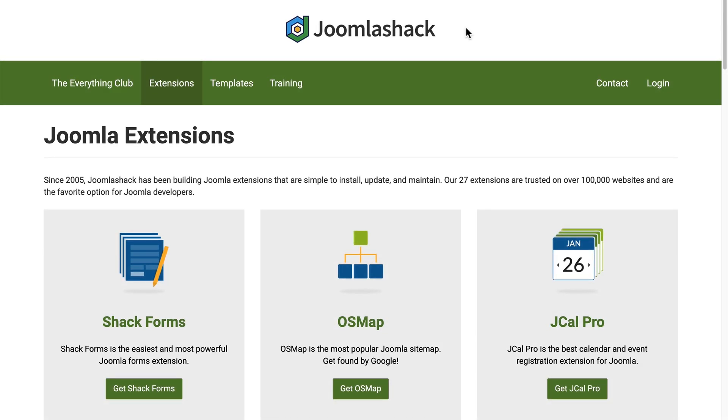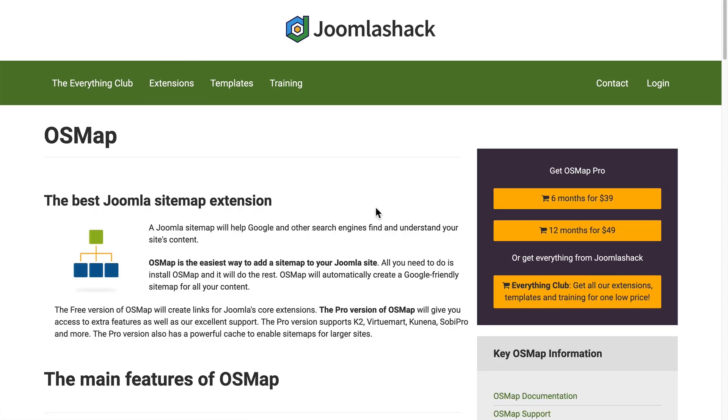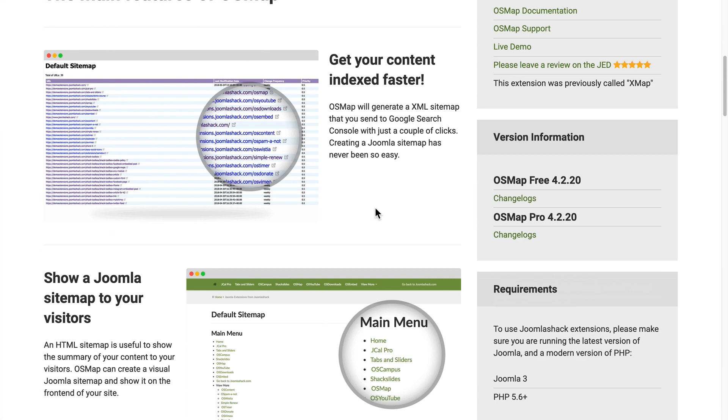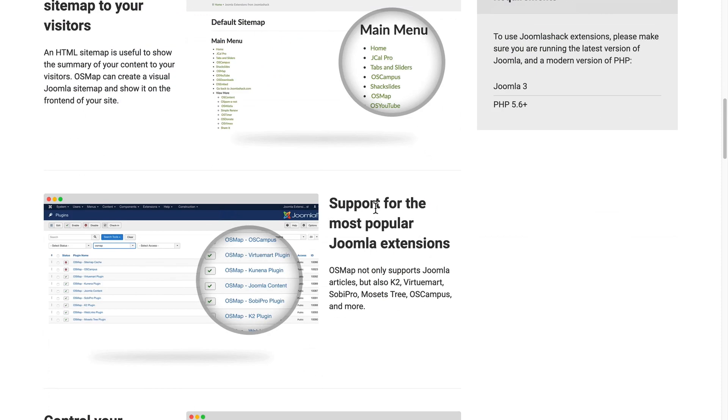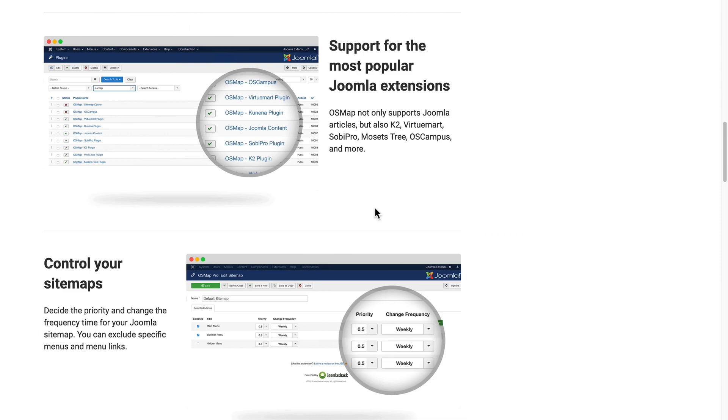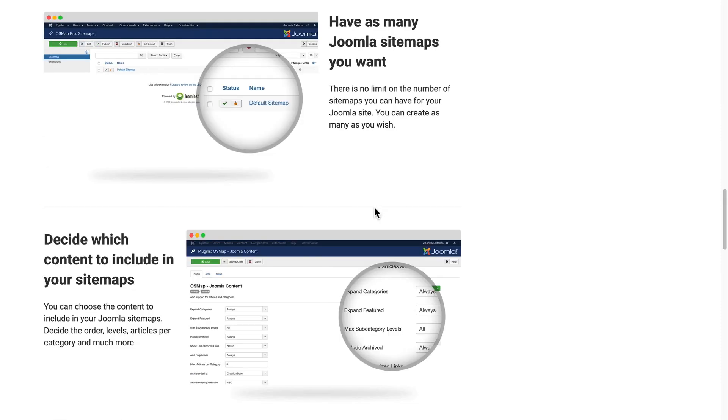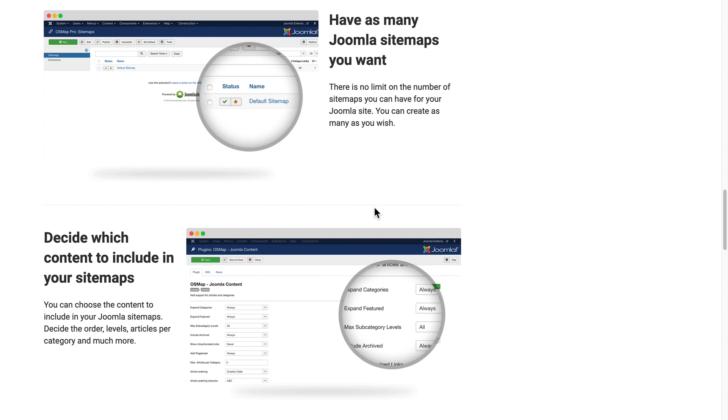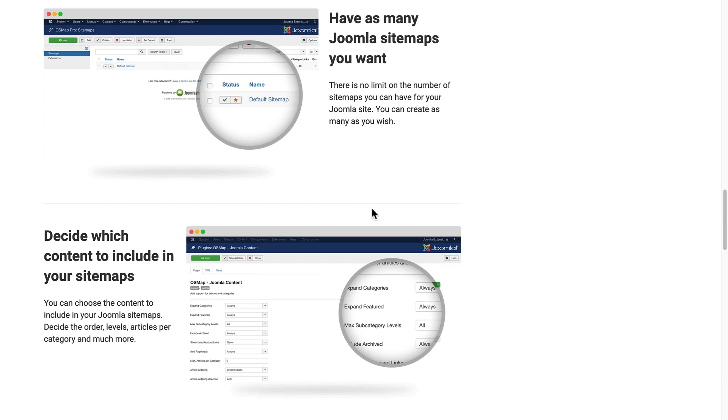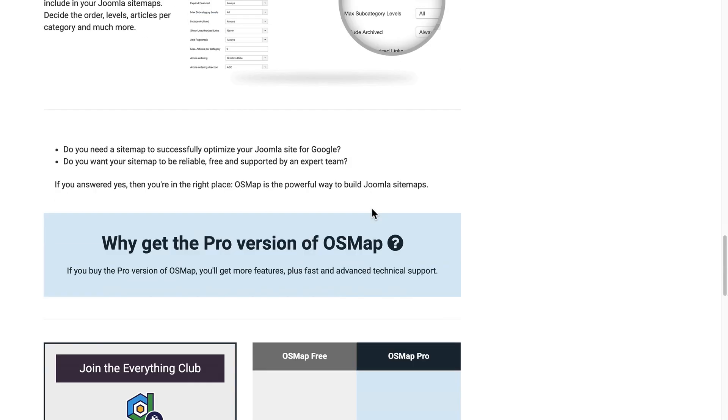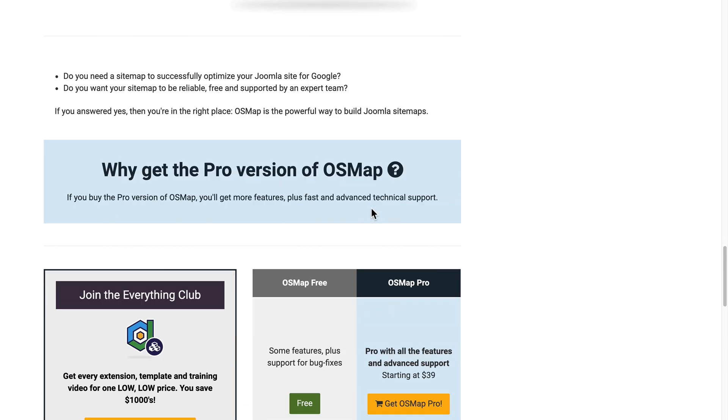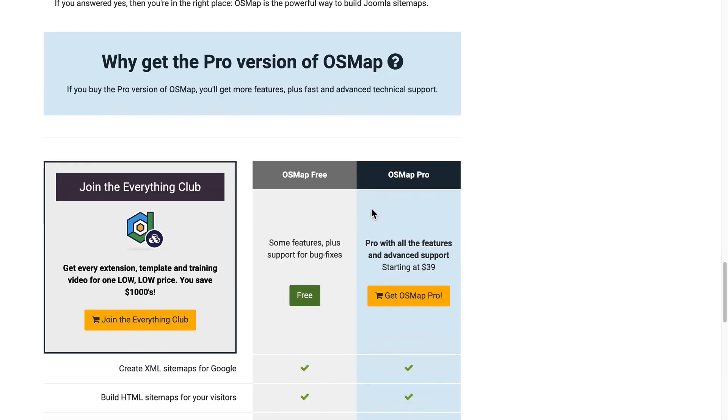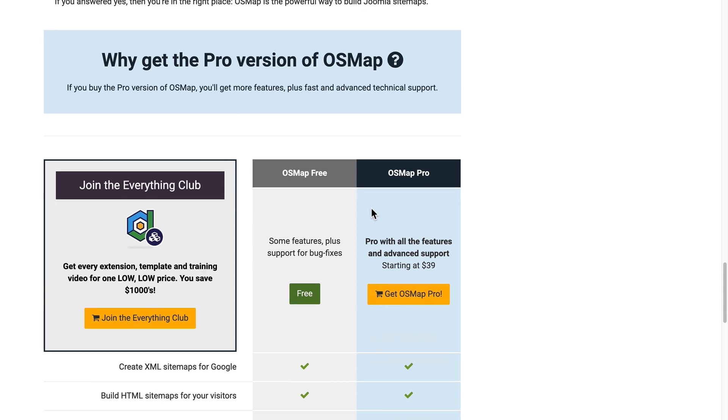If you have any questions at all about OSMap, head over to joomlashack.com. Under the extensions link in the main menu you'll see that OSMap is an option. By default OSMap, the free version, will only index the main articles and the main content on your site, but there's also a pro version of OSMap which will index many more extensions as well.